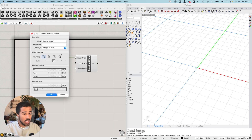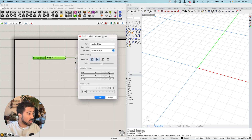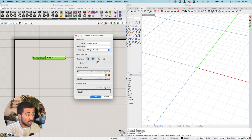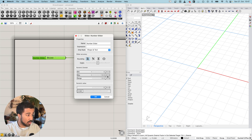Here we can make a few settings that change the behavior of our number slider. The most important one is the minimum and maximum. For example, I can set my maximum to 100, then accept by clicking the green checkmark.